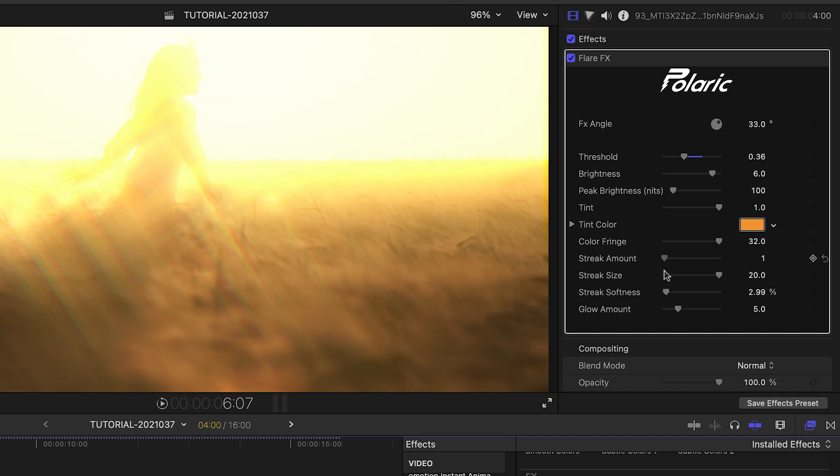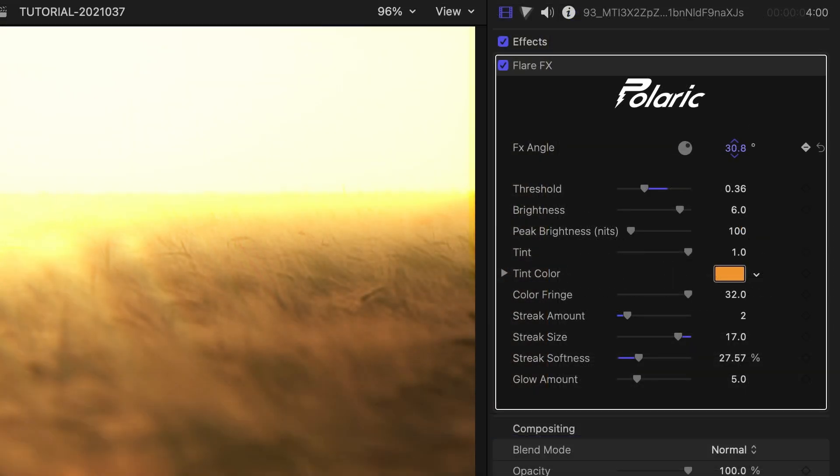Because the subject is running across the frame, I can't resist animating the FX angle to follow her.